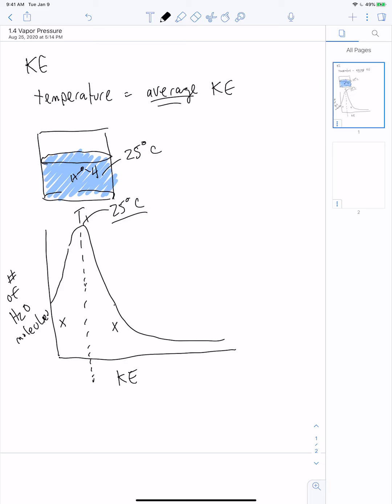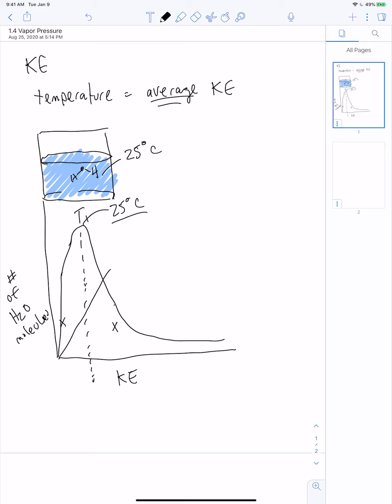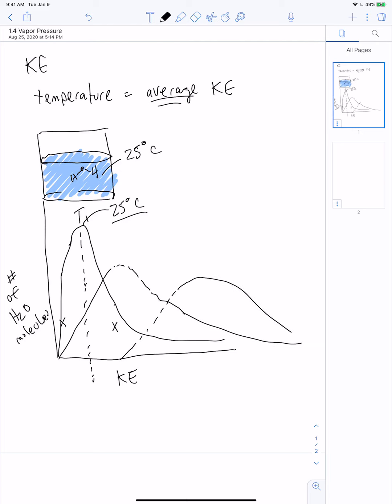But if we start looking at them microscopically, we realize that's not the complete picture. As I increase the temperature, these distributions have a tendency to broaden out. At T2 and T3, not only are the distributions broader, but more importantly, the average kinetic energy of these molecules is increasing.